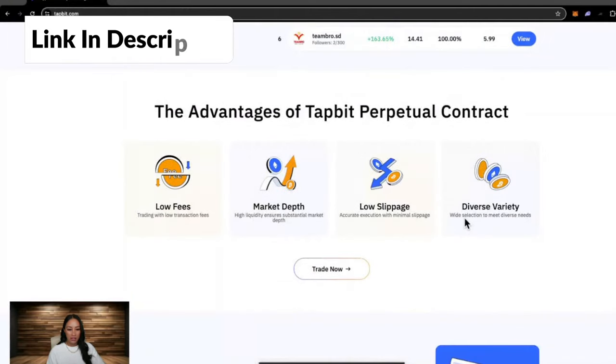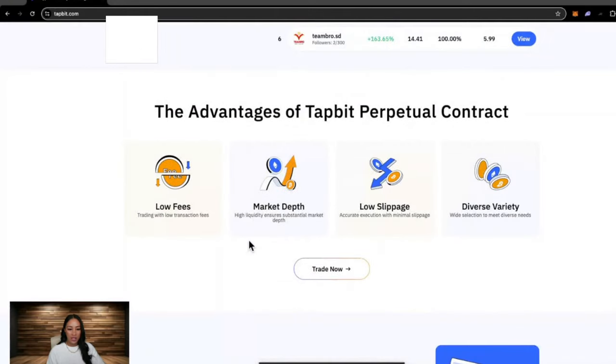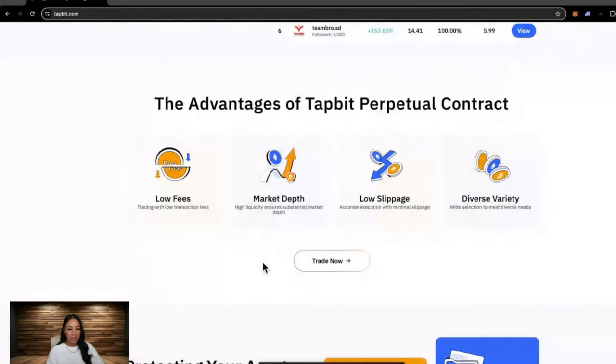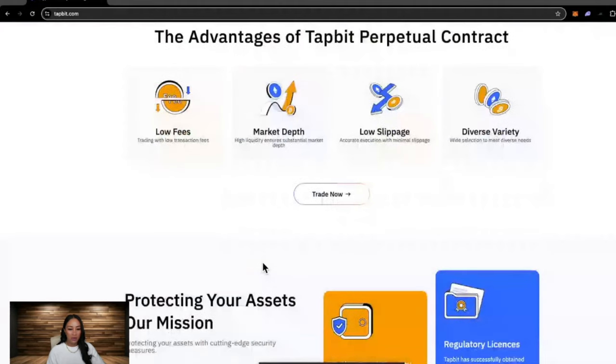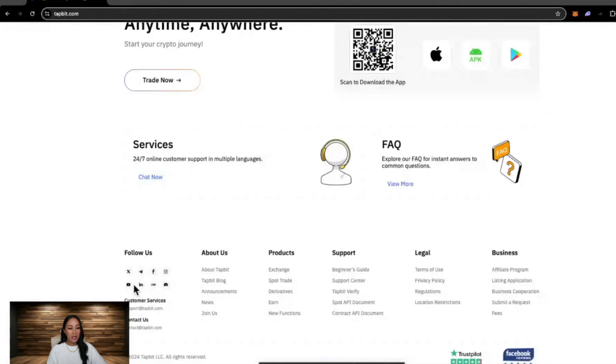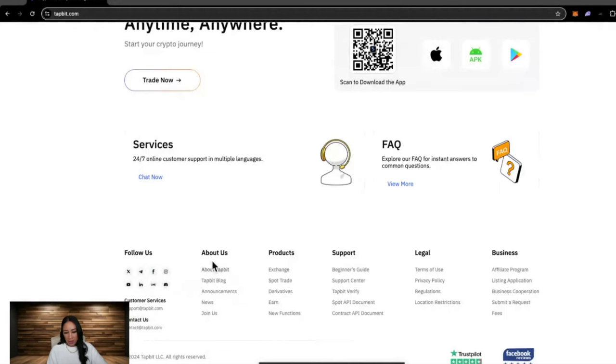Some more about the exchange: low fees which is important, market depth, low slippage, diverse variety. Then at the bottom of their home page they have their social media, some more about them, the products they offer, and support.